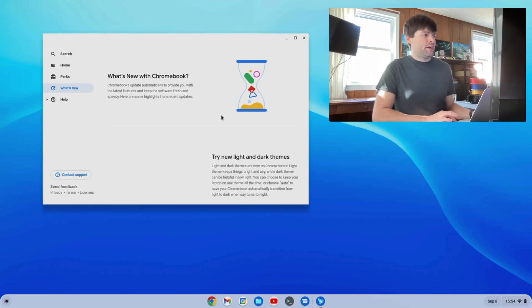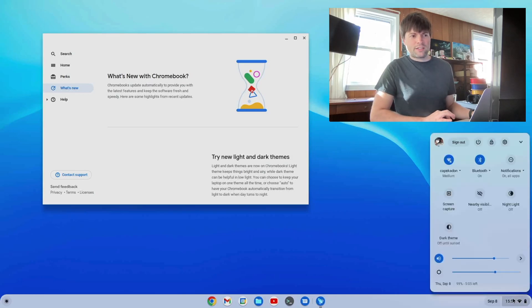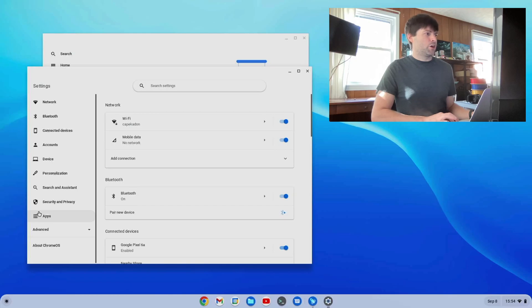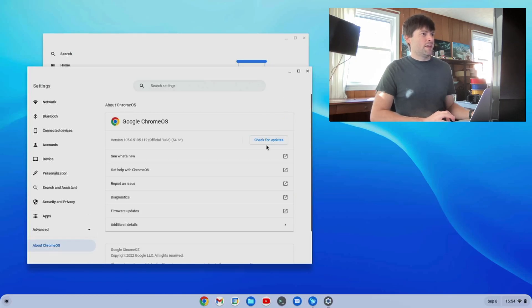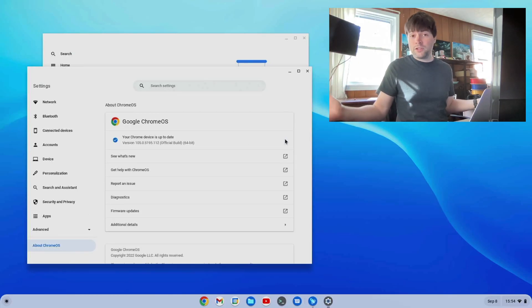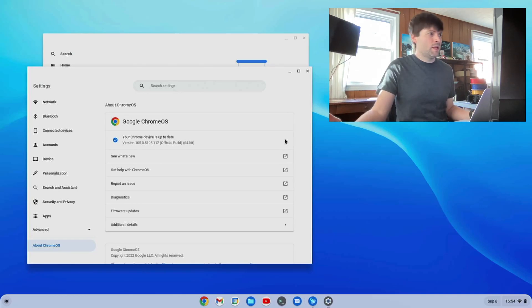Oh, and by the way, if the update prompt doesn't come up for you automatically, here's how you do it. Just click down here, say settings, and go to about Chrome OS, and you click on check for updates. And it'll tell you there's a new version, it'll download, and it'll restart for you.